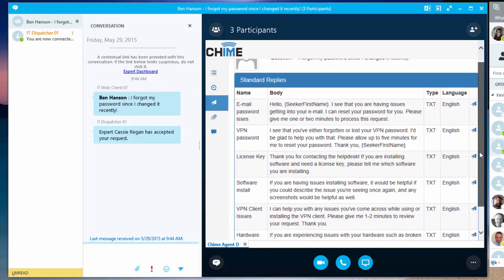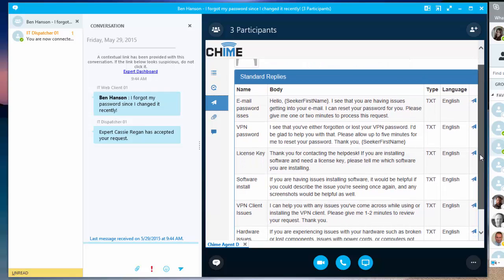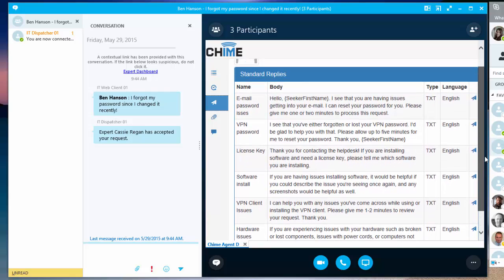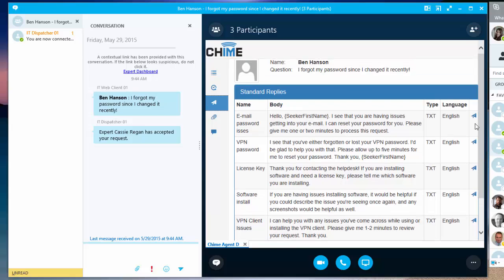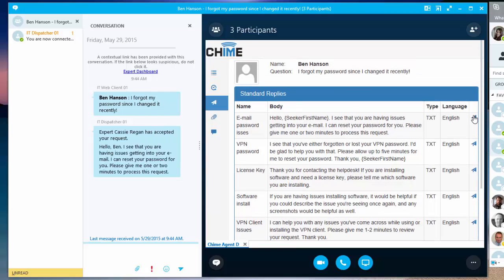In the standard replies tab, I can view a list of the standard replies that have been configured in the queue, and I can go ahead and send across a standard reply.